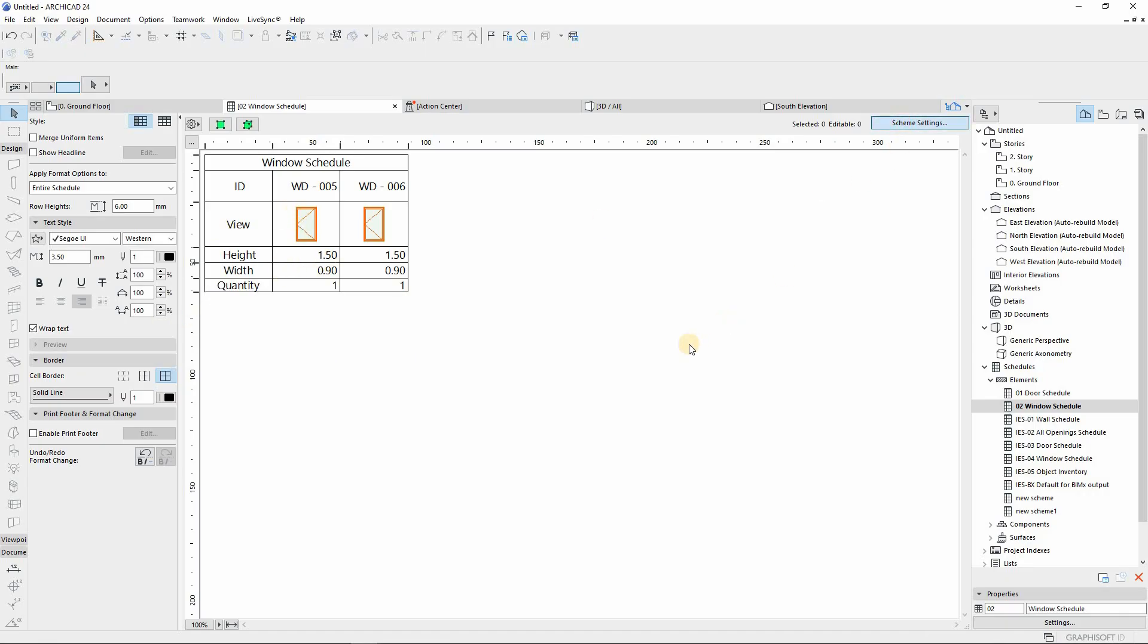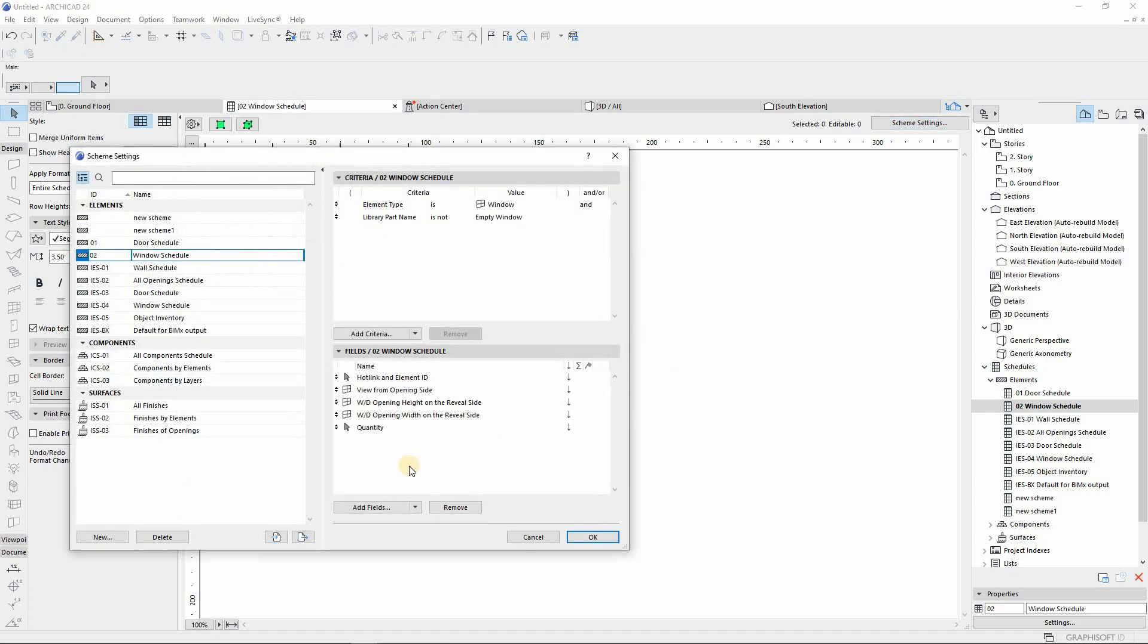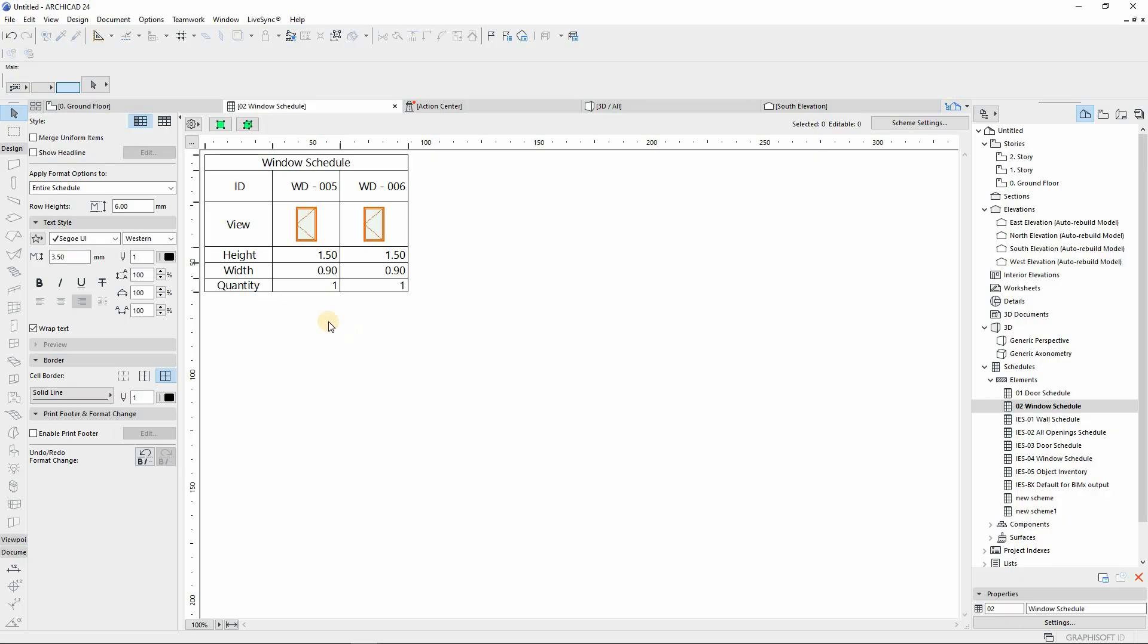You can always add all other fields that you want to be represented. There may be the specifications or anything that you prefer to be on your custom window schedule. And that's it for this tutorial.